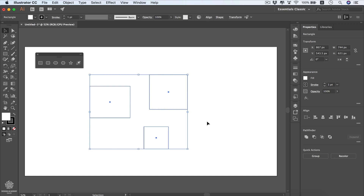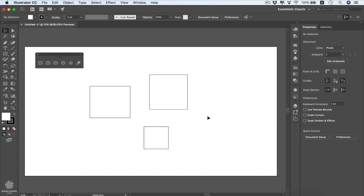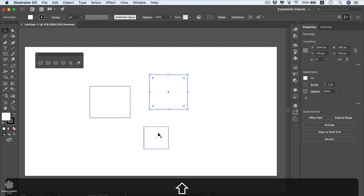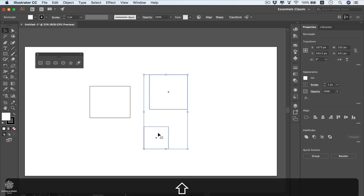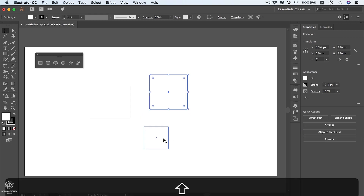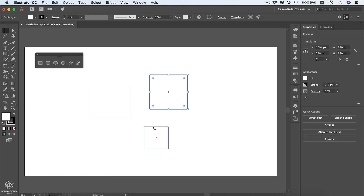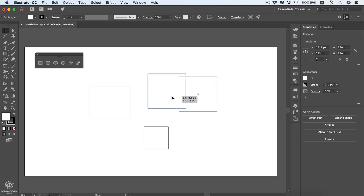Click outside to deselect. To select multiple shapes without drawing a selection area, select one, then hold Shift and click another. Hold Shift and click again to subtract a shape from the selection. Once a shape is selected, you can move it, rotate it, transform it, or change its colors.